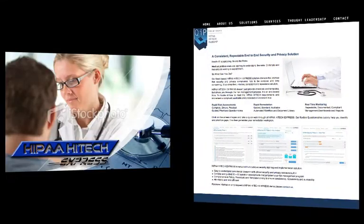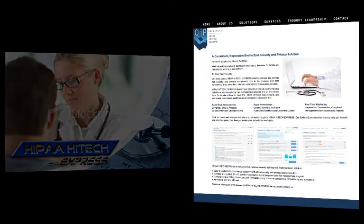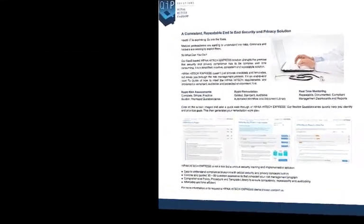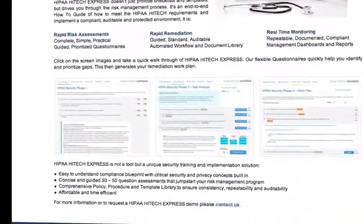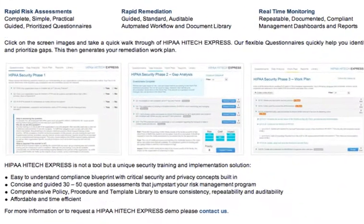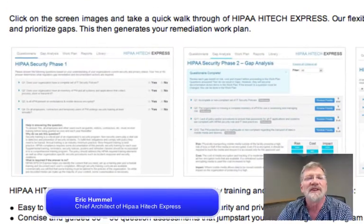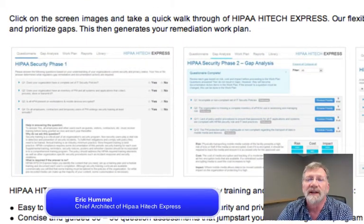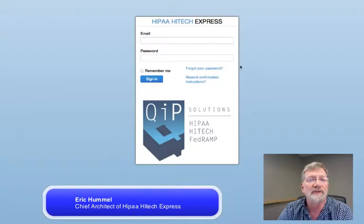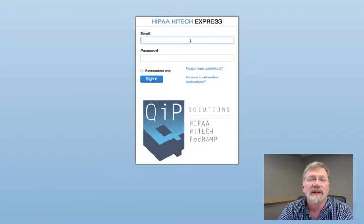To get you started quickly, we use simple questionnaires that allow us to build a work plan for you to follow. This presentation helps you get that questionnaire completed and the priority of activities established so that you can quickly show progress.